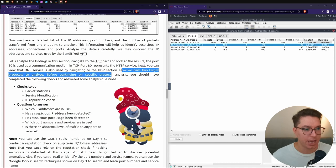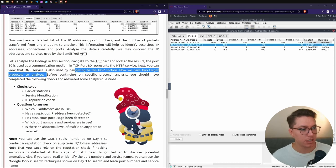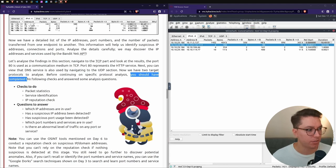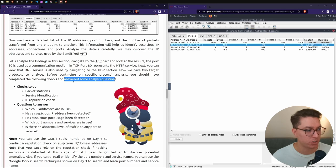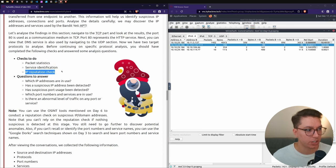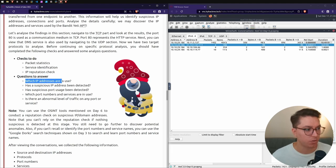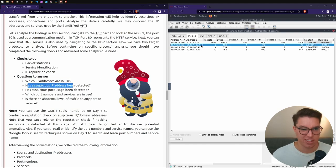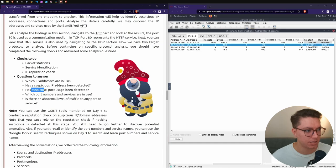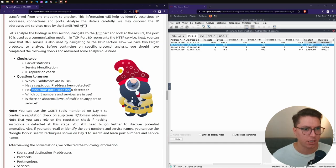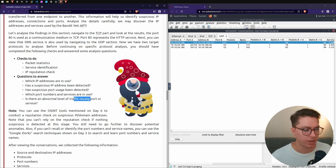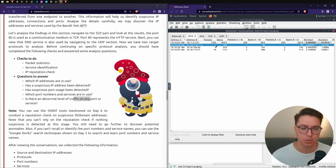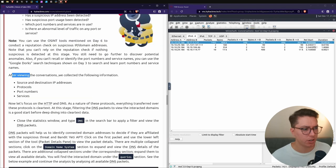You can view the DNS service is also used by navigating to the UDP section. Before continuing on specific protocol analysis, you should have completed the following checks and answered some analyst questions: which IP addresses are in use, has a suspicious IP address been detected, which port numbers and services are in use.